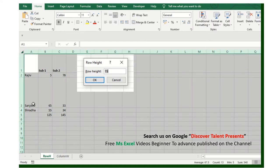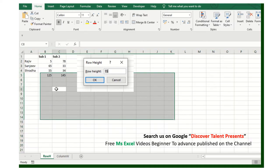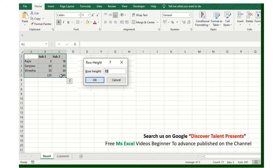You have to click here and double click here, so it will automatically get adjusted.